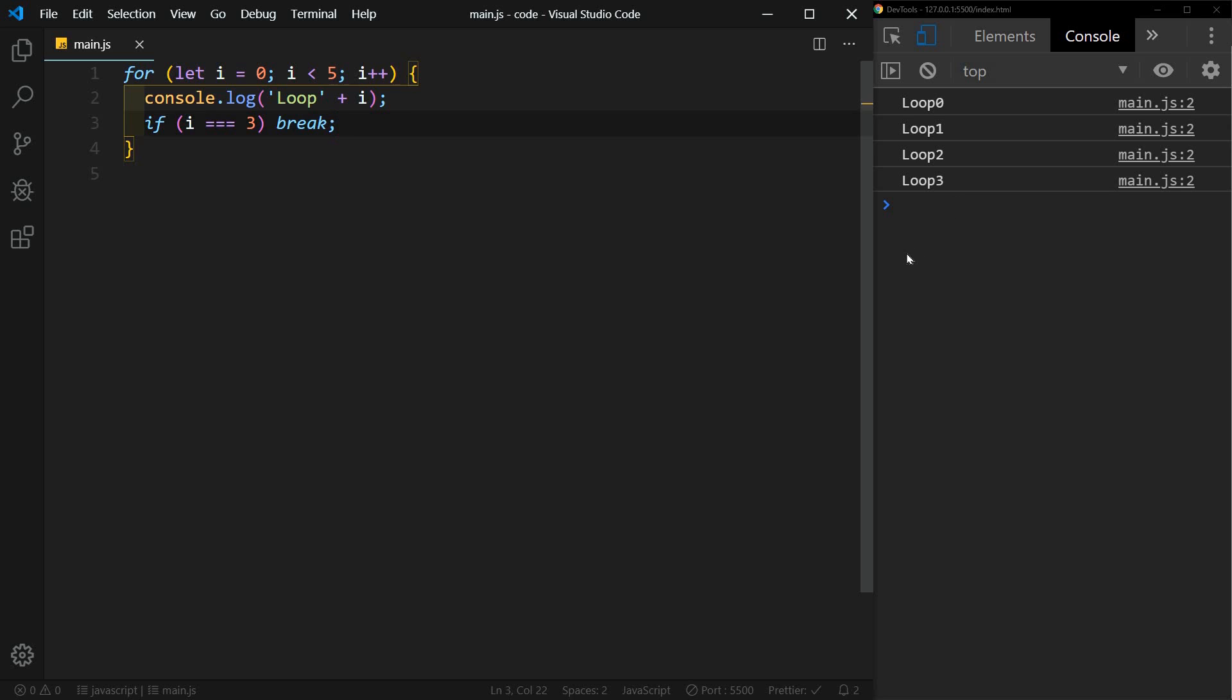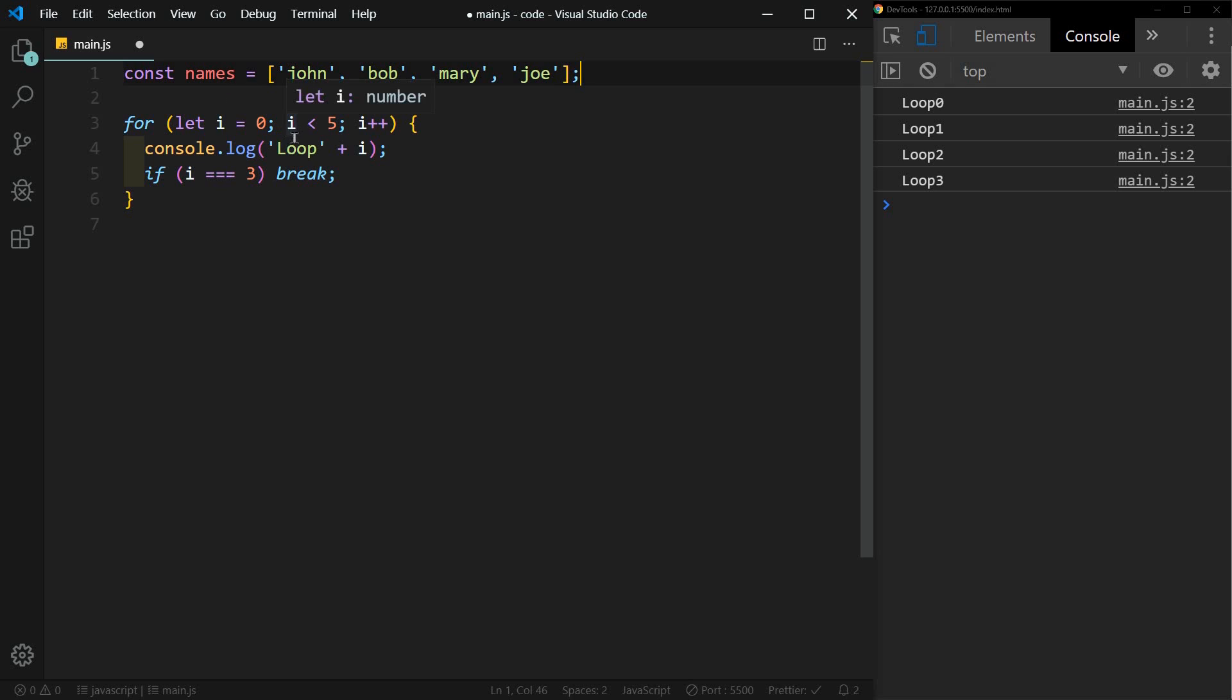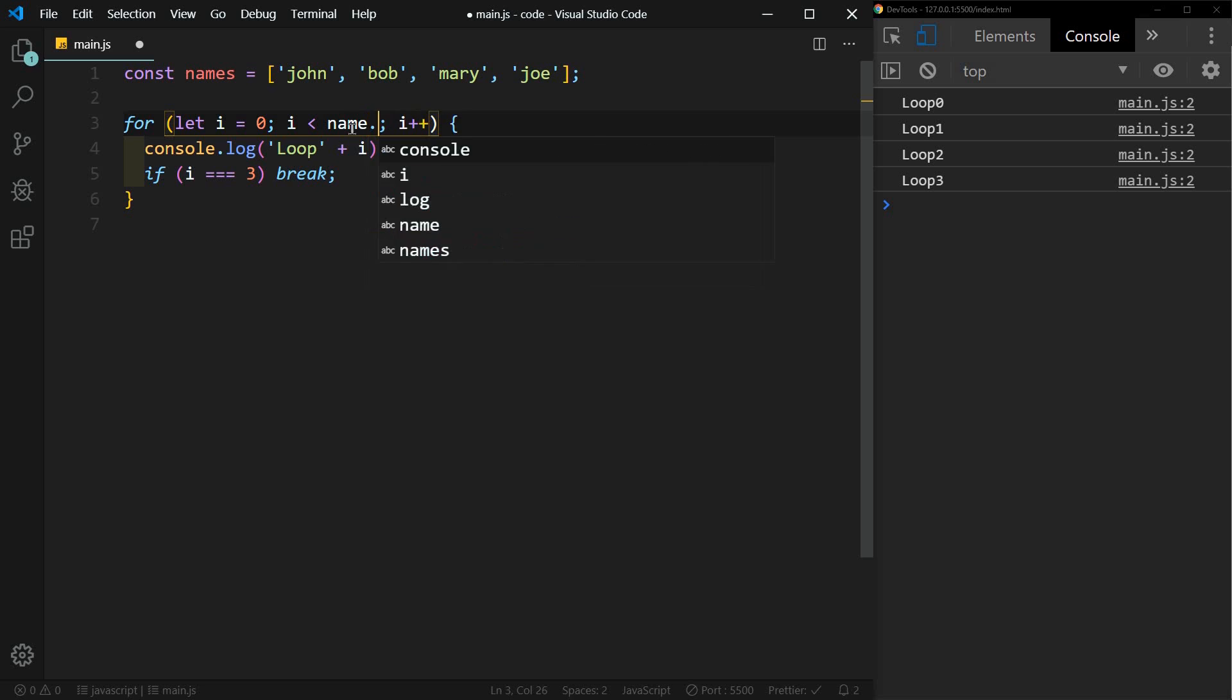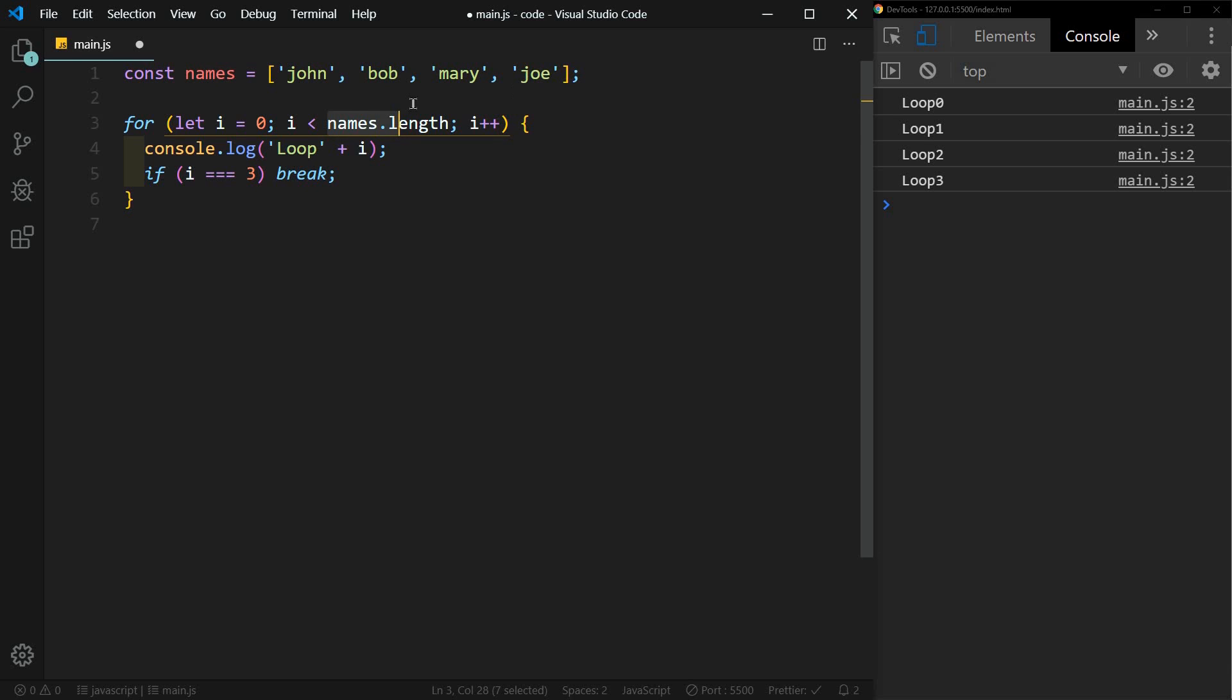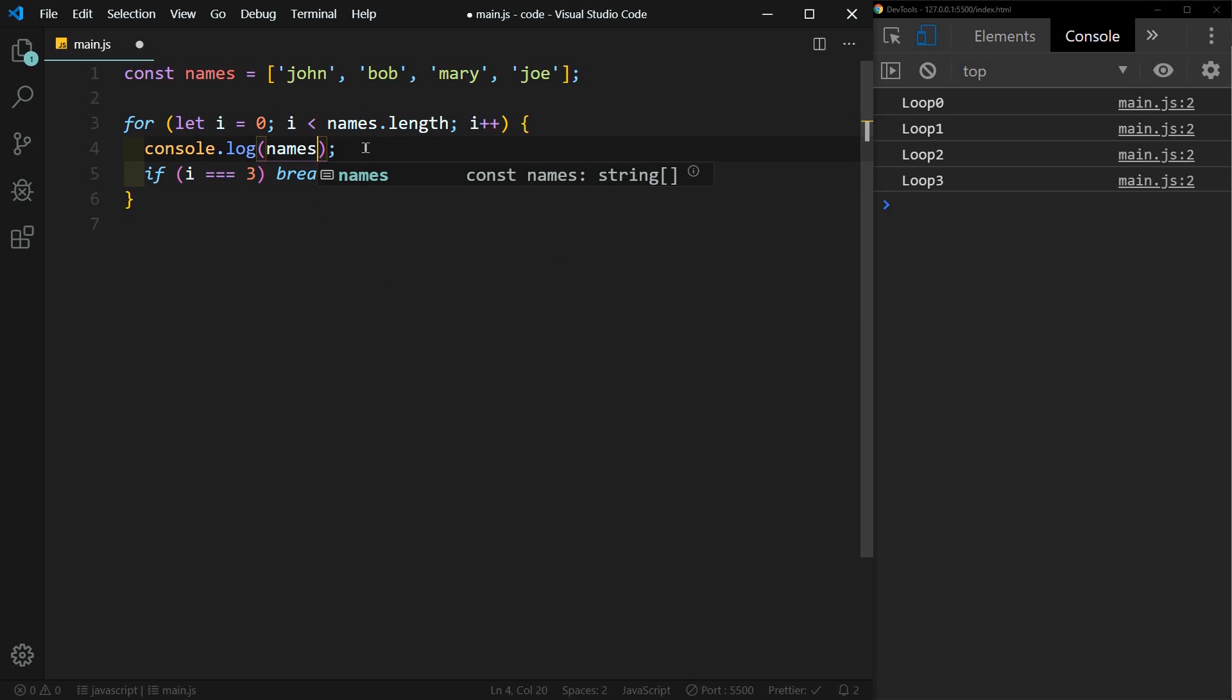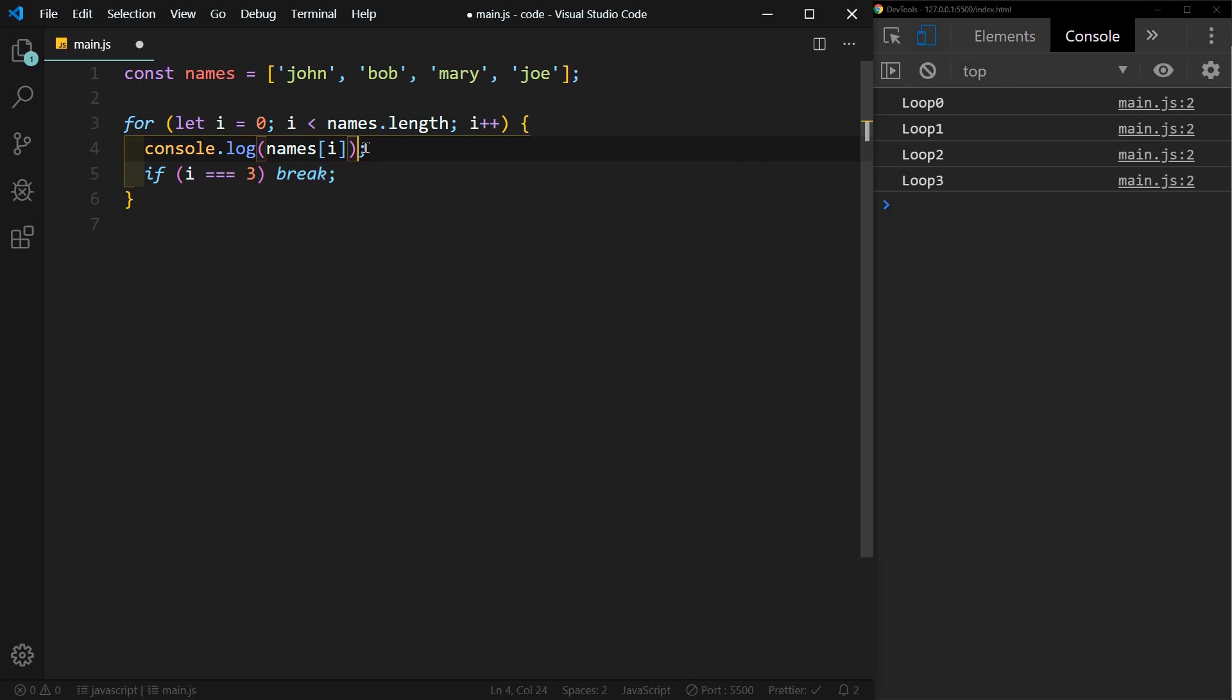Another common use for a for loop is to loop through an array. So we can add an array here. Let's say const names equals... We're still going to have an index, so we'll start the index at zero. But this time in our condition, we're going to say as long as i is less than four. This time we want to print each name in the array. And so for our index, we will use our counter or our index. And we'll just comment this break statement out.